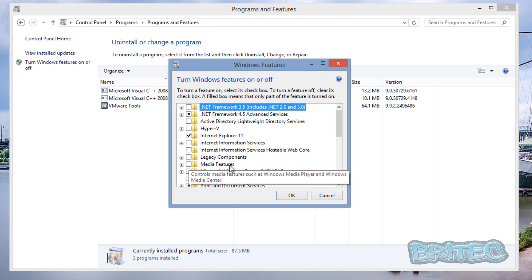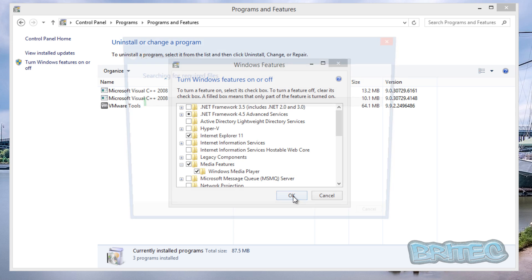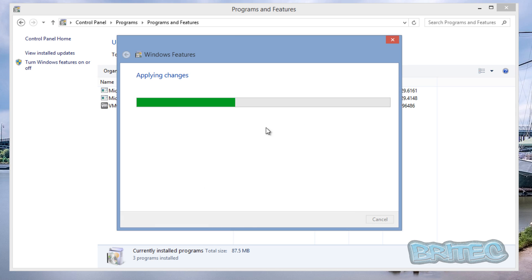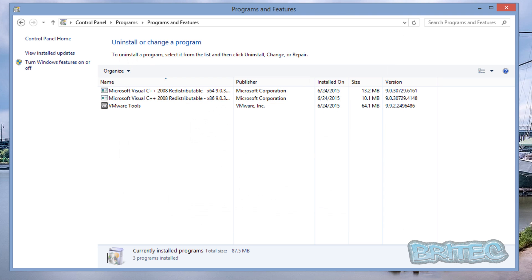We're just going to reverse the process and go into where it says Media Features here, put a tick in there. Just open it up just to make sure that the Windows Media Player has been ticked as well. Click OK and this will now start to apply the changes. And that's now complete, click Close.